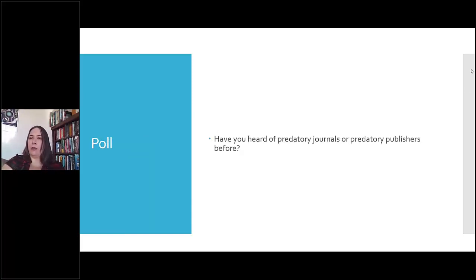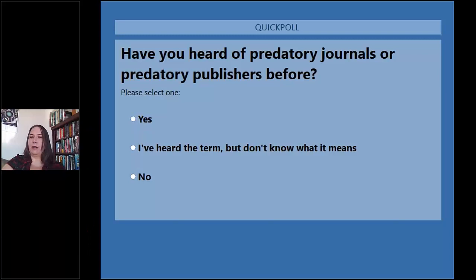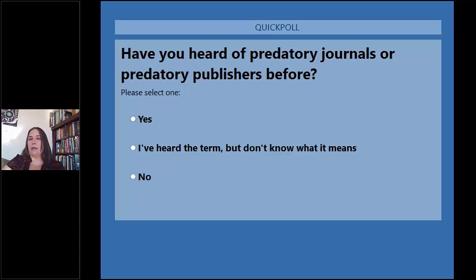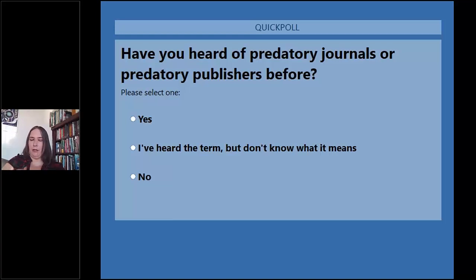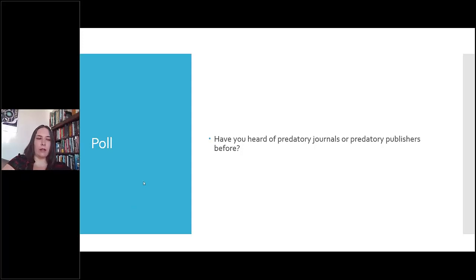I'm going to start off with a quick poll. If you could take the time to answer: have you heard of predatory journals or predatory publishers before? I'm seeing some yeses and some 'I've heard of them but I don't know the details.' So it looks like there's some background information already — that's good.